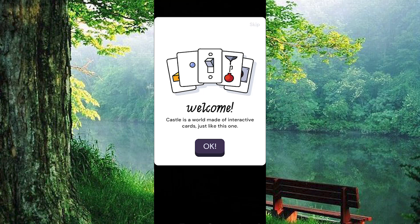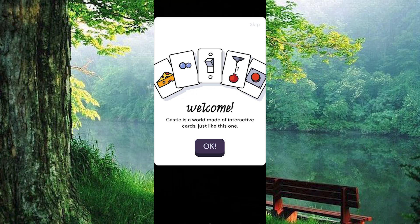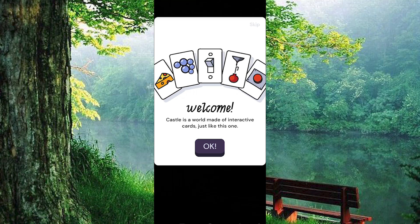And that's all there is to it. This tutorial video shows you how to easily download the Castle app on your Android device. That's how to download Castle app on Android phone.